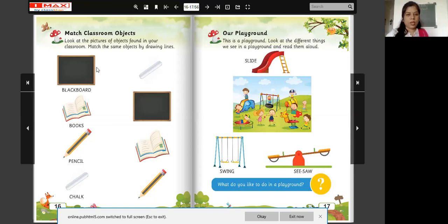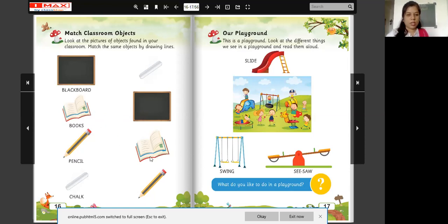Now find out the picture of blackboard and match the same object. Where is the blackboard? Find it here. Then draw a line here and match the blackboard. Now look at this picture — this is a book. Where are the books? Draw a line here to match them. Now look at this — what is this? Pencil. Yes. Now find out where is the pencil. Draw a line here and match the pencils.